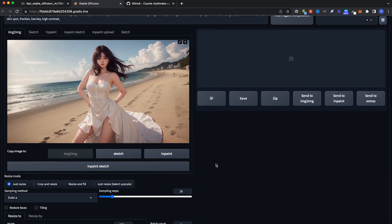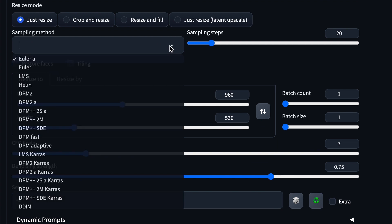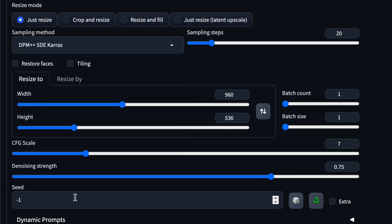Most of the parameters are okay, just make sure that you adjust two things. First thing, the sampling method - it always goes to the default Euler A, select your sampler. And then the height would somehow always go to 536, it's always off by a bit, so check the height 540, make sure that it's a proper landscape.